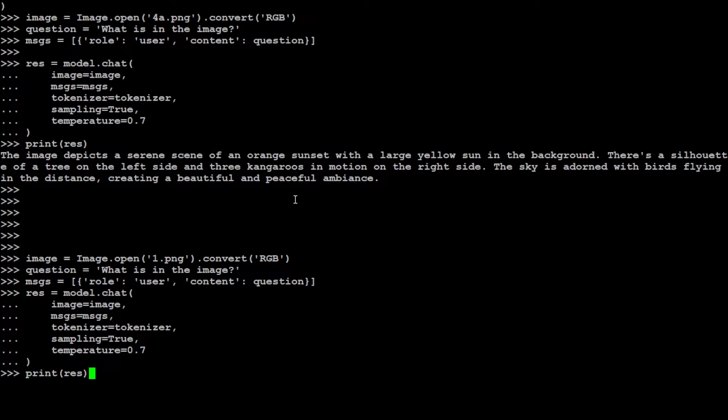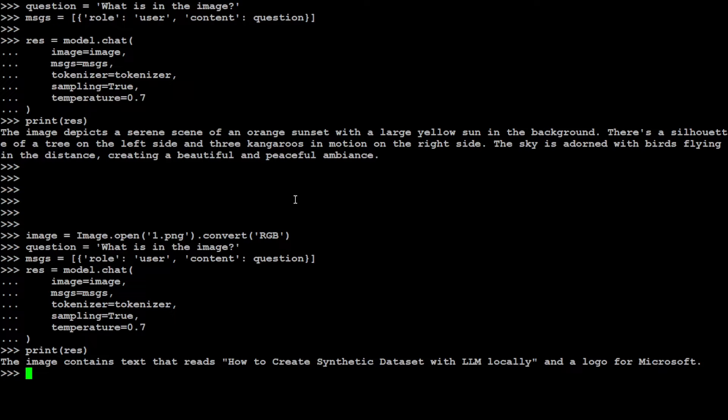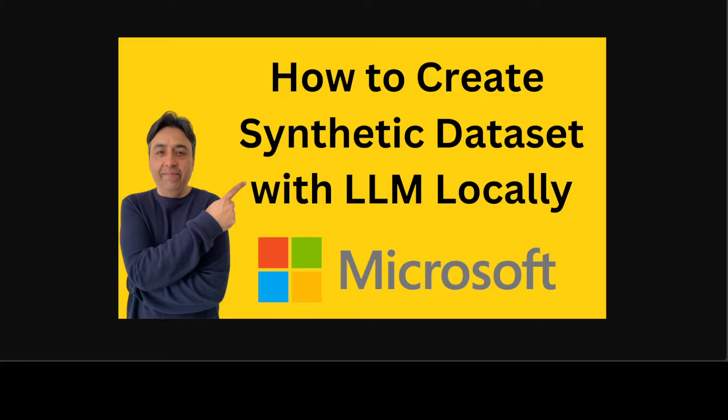Let's print the result as the model comes back. Model is already there. It says "image contains text that reads how to create synthetic dataset with LLM locally and a logo for Microsoft." Absolutely true, but it didn't mention that there was a man in the photo, but anyway I don't think I'm that important. Other than that I think the OCR stuff of this model is amazing.